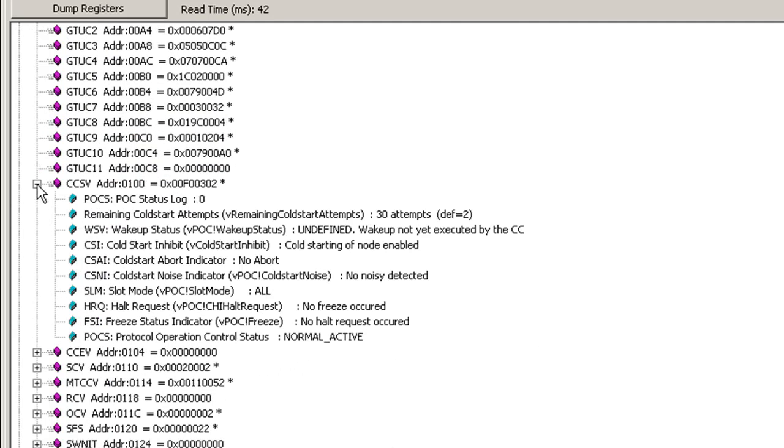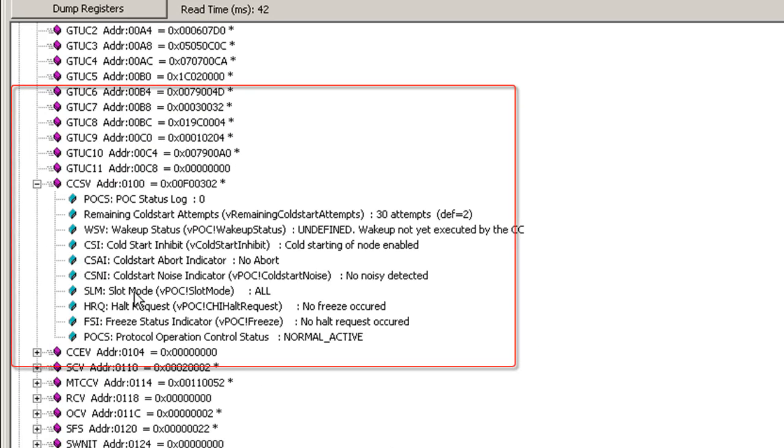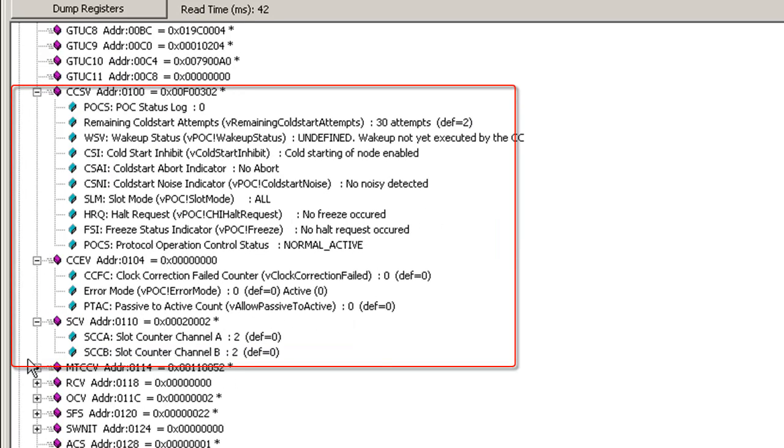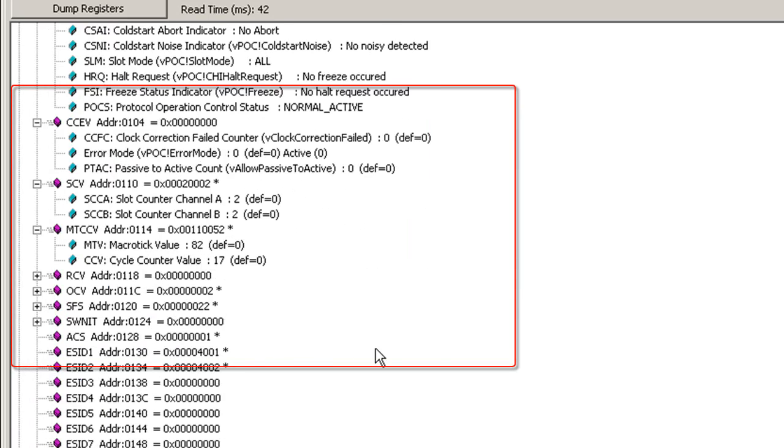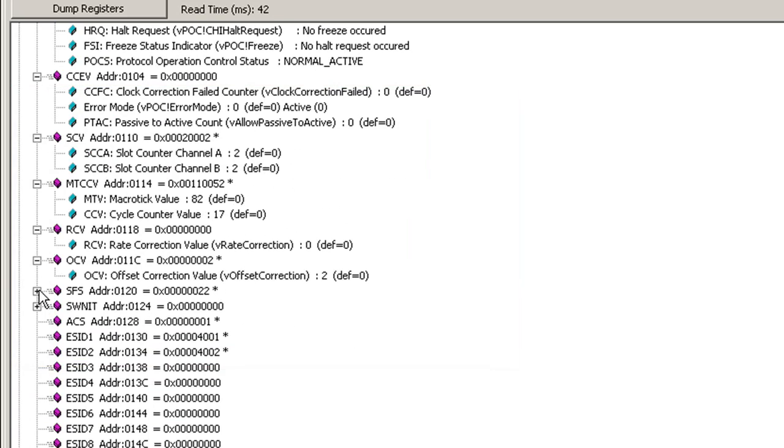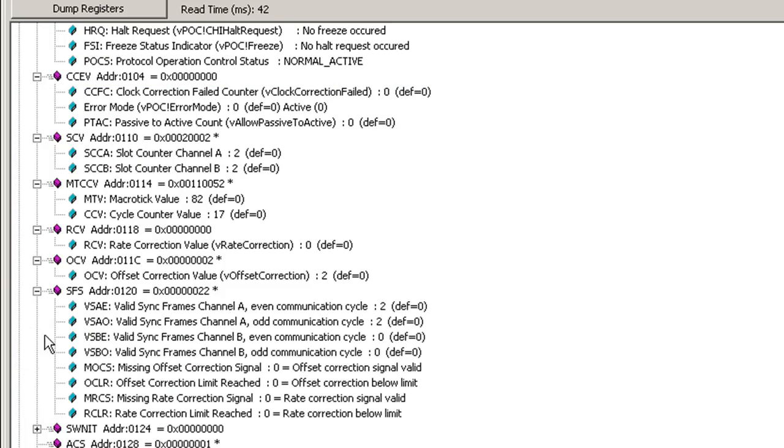Also, all the flex-ray status registers are fully decoded, allowing you to understand what the register value means.